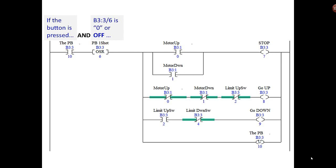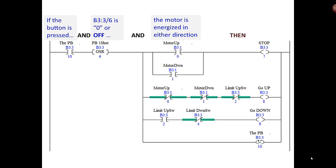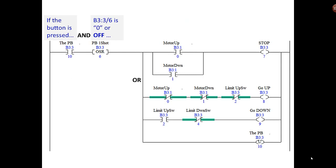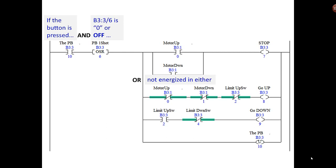It'll set the instruction true and then it'll move on into the rung. So this one-shot is only going to be true when it's discovered for that bit to be off. It's going to set that bit on and be true, and the motor is energized in either direction. So if the motor is running in either direction, then set the stop bit. Or if you push the button and B3:3/6 is off, meaning it hasn't been visited with the left side true—which is the push button—it can set the stop bit.